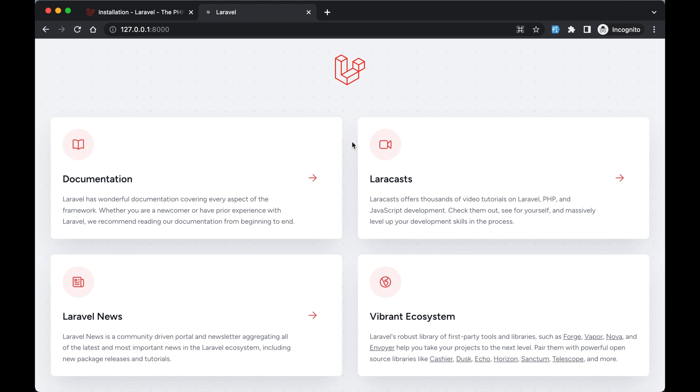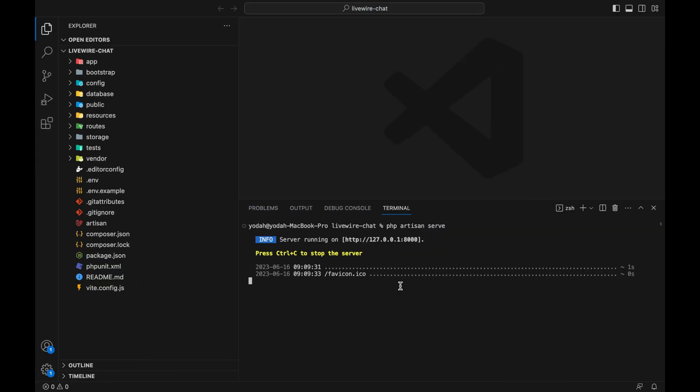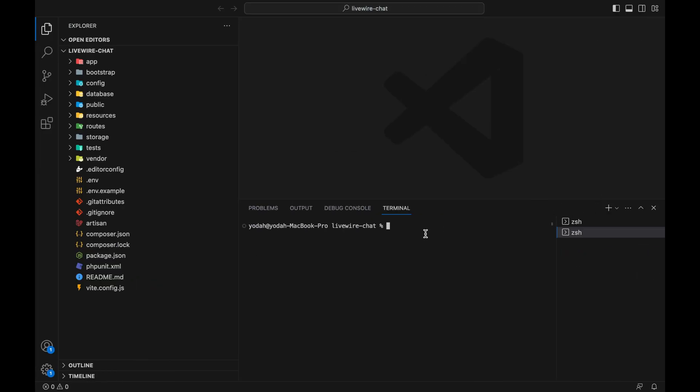Now we need to install an authentication package called Laravel Breeze. Let's go to the terminal and click on the plus sign to open a new terminal.